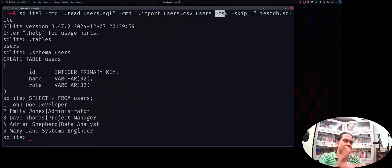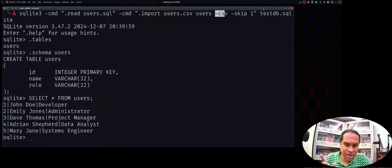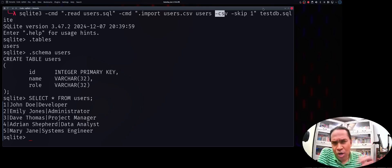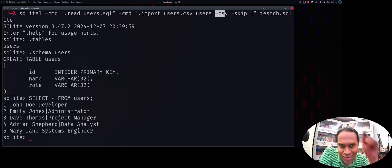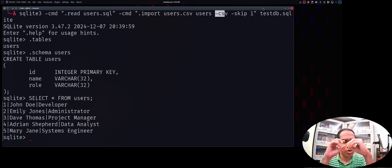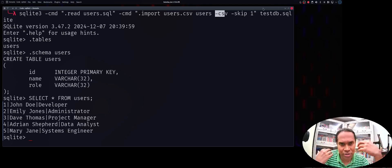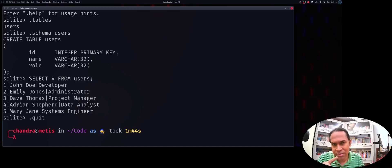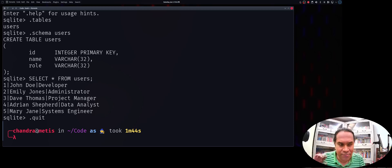Now for the opposite direction — exporting table data to a CSV file. I already have data in the users table and want to store it into a new CSV document. You can use .mode or .excel commands inside SQLite, but I'll show you how to do it from the command line. I'll demonstrate both a bash approach and an alternative for other shells.